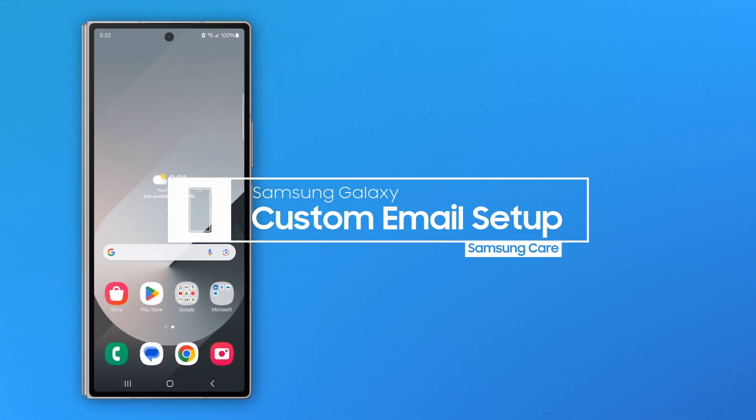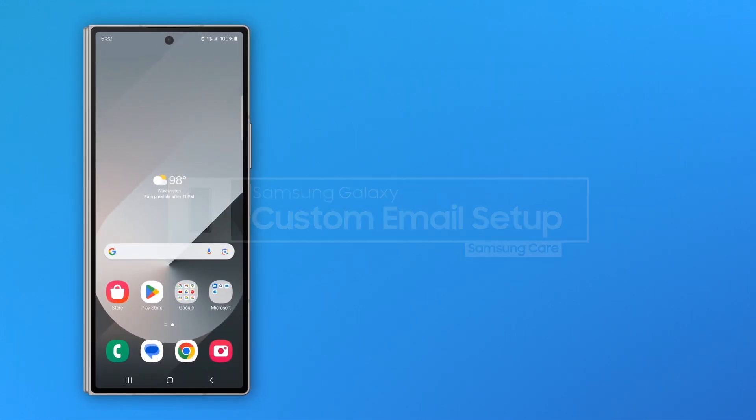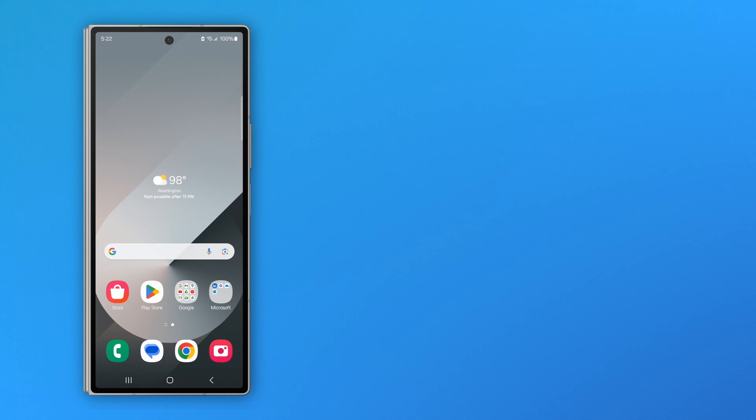With the Gmail app on Samsung Galaxy devices, you can easily manage all of your email accounts in one place.